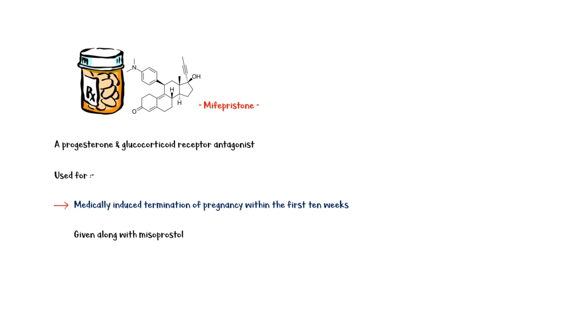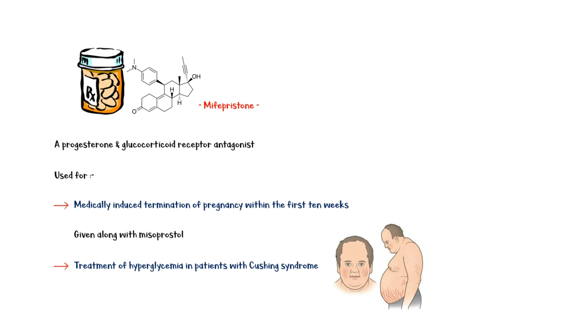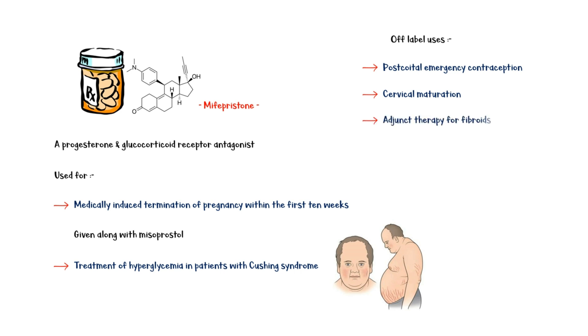In addition, it is also indicated for the treatment of hyperglycemia in patients with Cushing's syndrome. Off-label uses of Mephepristone include post-coital emergency contraception, induction of cervical maturation, and as an adjunct therapy for uterine fiber.